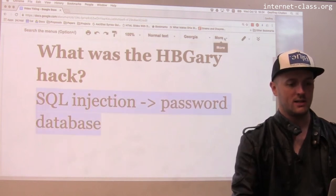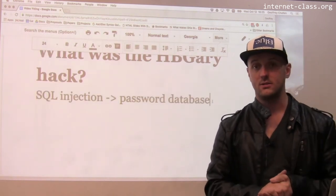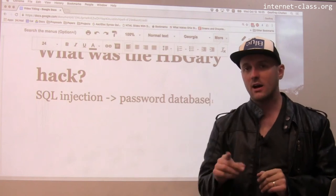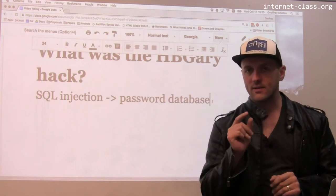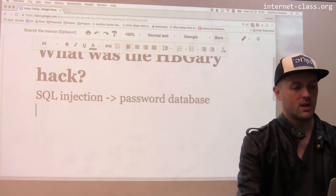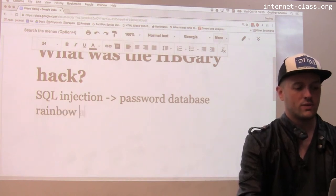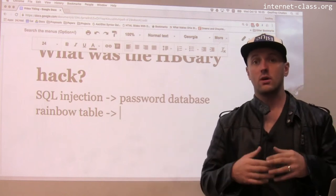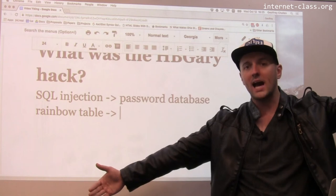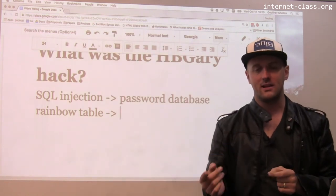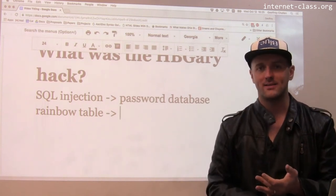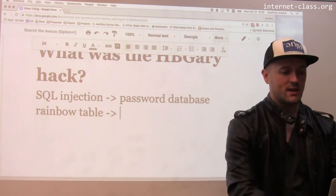They used SQL injection to get the password database for the machine they were trying to hack into. HB Gary wasn't totally stupid — they were using hashed passwords in their database. But unfortunately, the way they were using hashed passwords was not very good. So the next step was to take those hashed passwords and recover plain text passwords. They used something called a rainbow table, which is a series of pre-computed hashes for passwords. You can't go backwards from a hash to get the password, but if you pre-compute a huge table of hashes for common passwords, you just look for matches. Unfortunately, the founders of HB Gary had very weak passwords — bad practice for people running a security company.